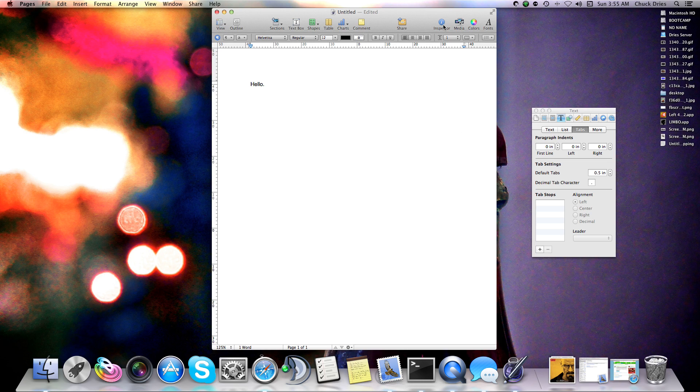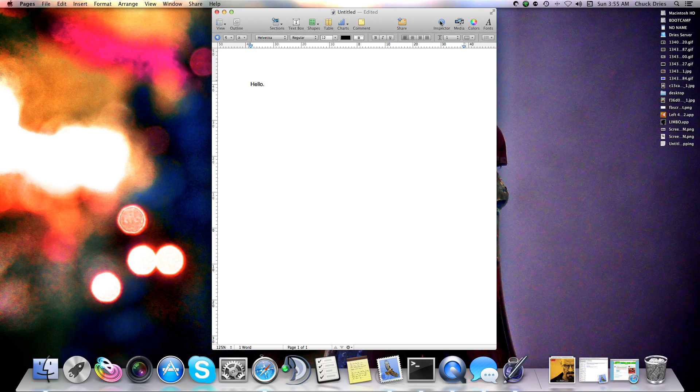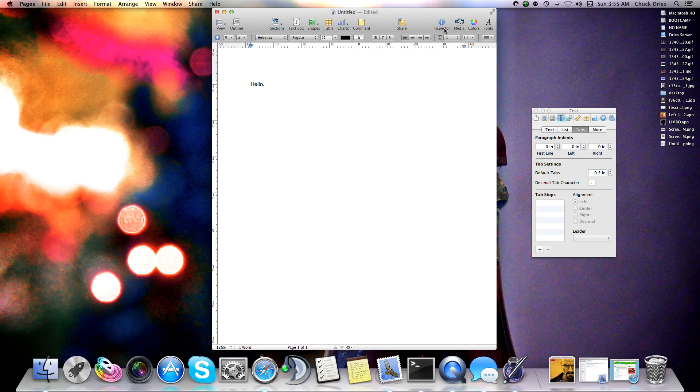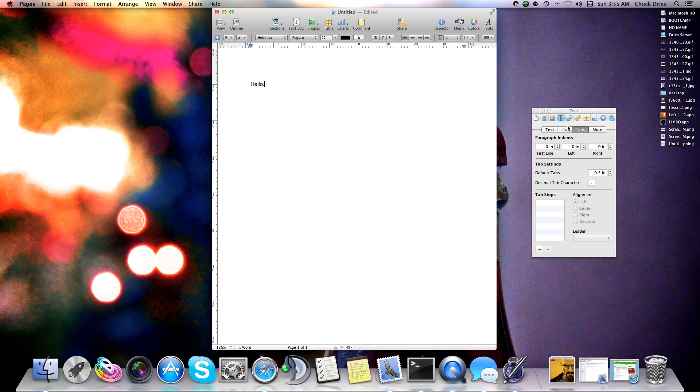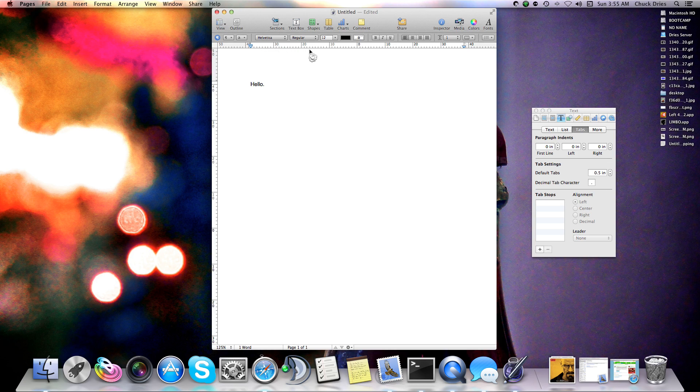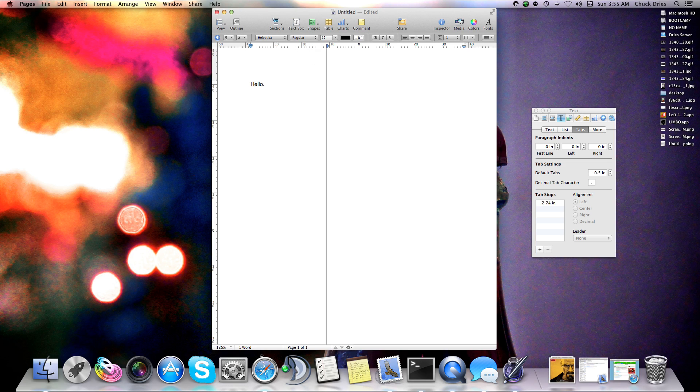All right, so anyway, back on task. Inspector, and then go to the text, and then under tabs, add a tab stop. And then you'll see the tab stop got added up here at the top, and then move the tab stop over to the right margin.